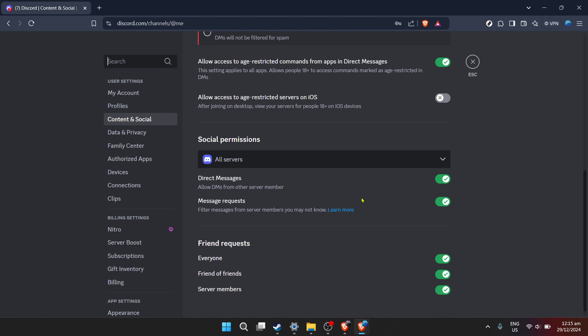And there you have it, the straightforward path to enabling direct messages on Discord according to your preferences. With these steps, you've taken control of who can reach you directly, ensuring your Discord experience is both enjoyable and secure. Thank you for joining me in today's tutorial. Whether you're here to customize your privacy settings, understand Discord's functionalities better, or simply looking for a refresher, I hope this guide has been helpful. Happy Discording!